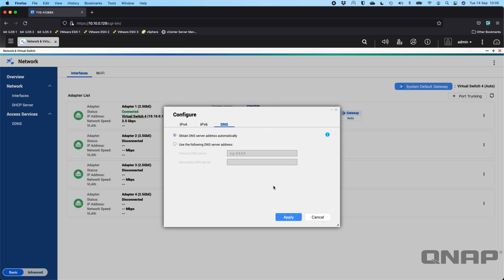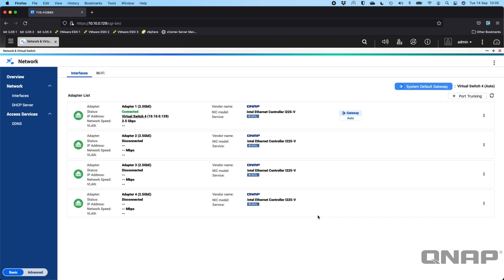You can set DNS information as well. Now when you have multiple adapters with a default gateway and DNS settings set on them, you can only use one at a time, so you have to choose. There's a button up here that will pop out a window showing which adapter is being used for the system default gateway. There's an option to auto-select, or you can manually pick the adapter.